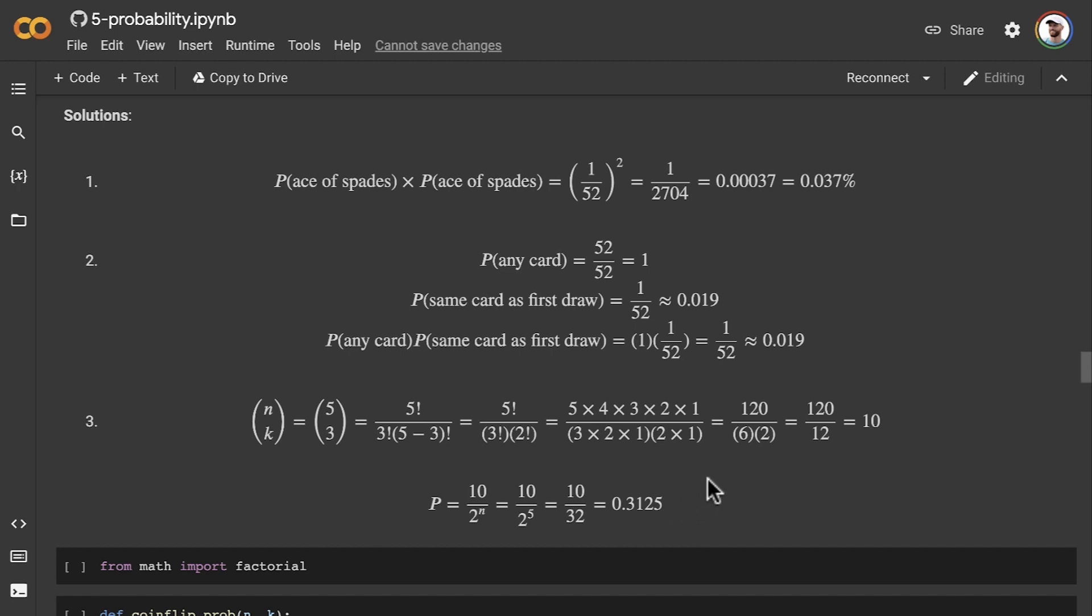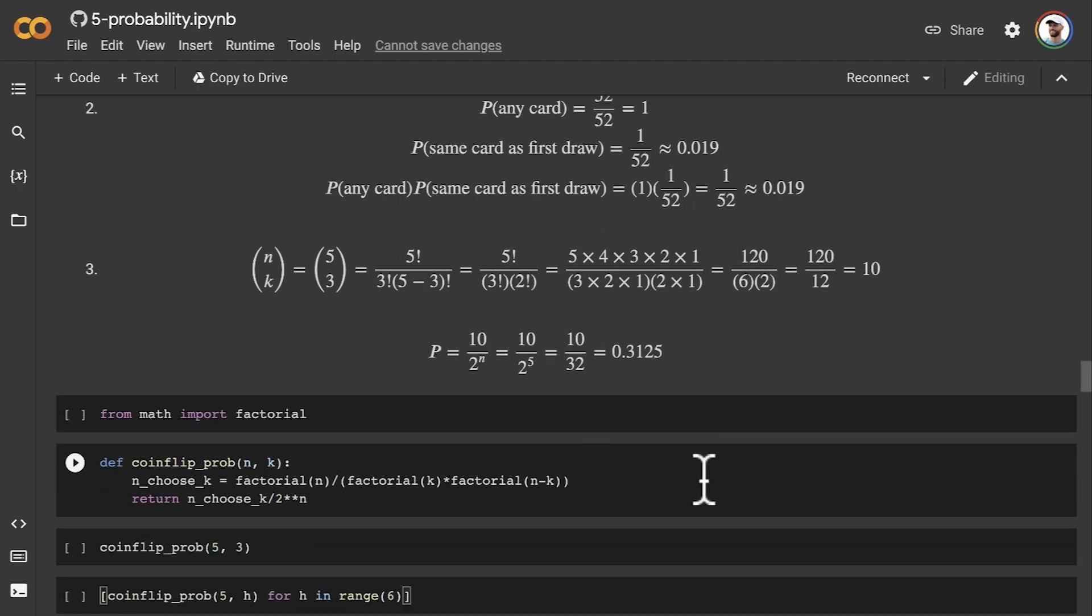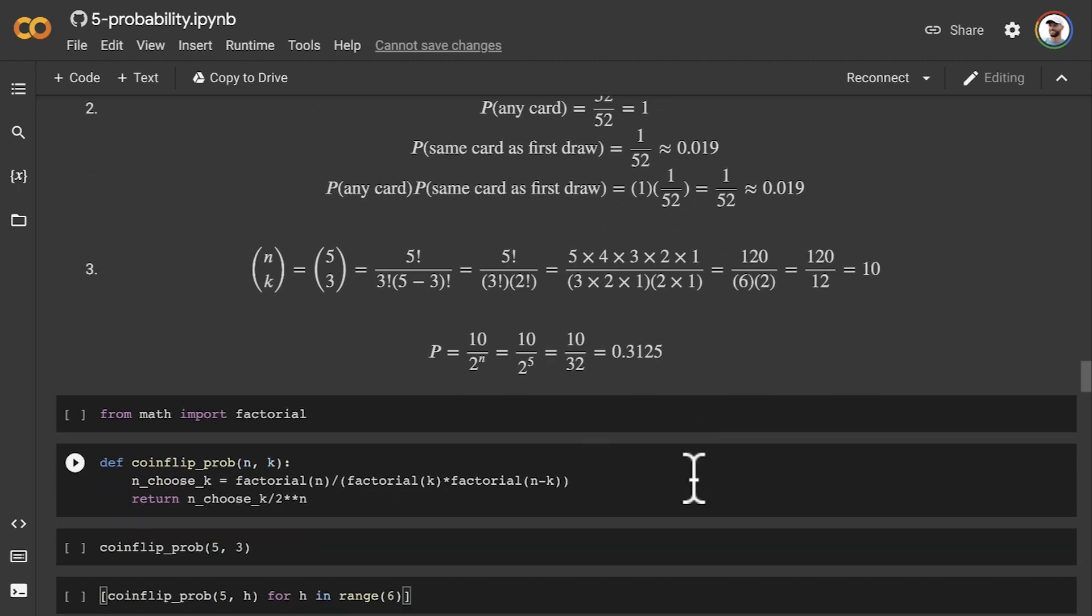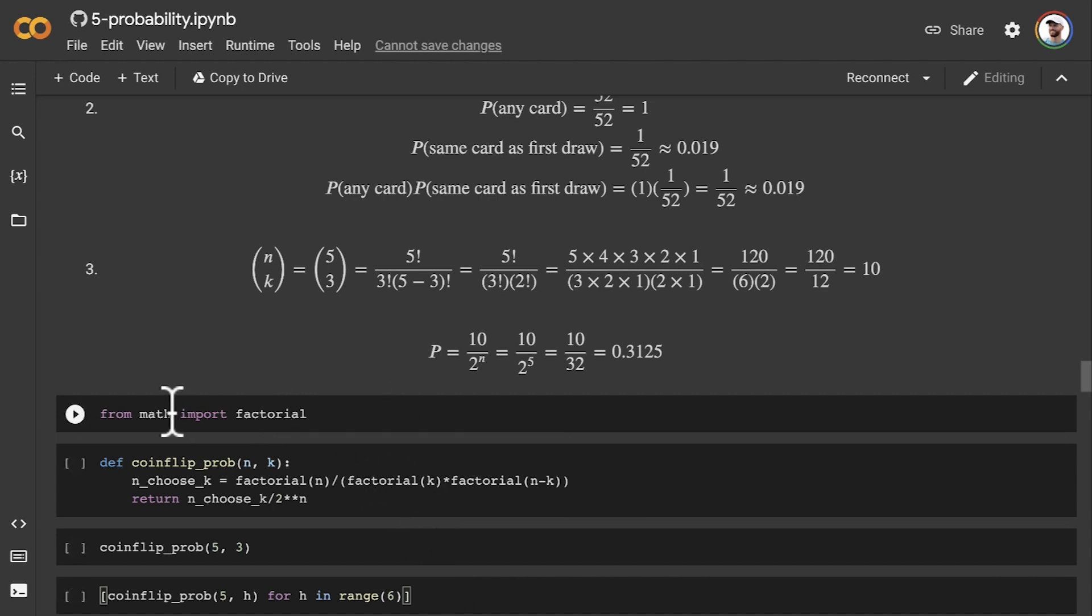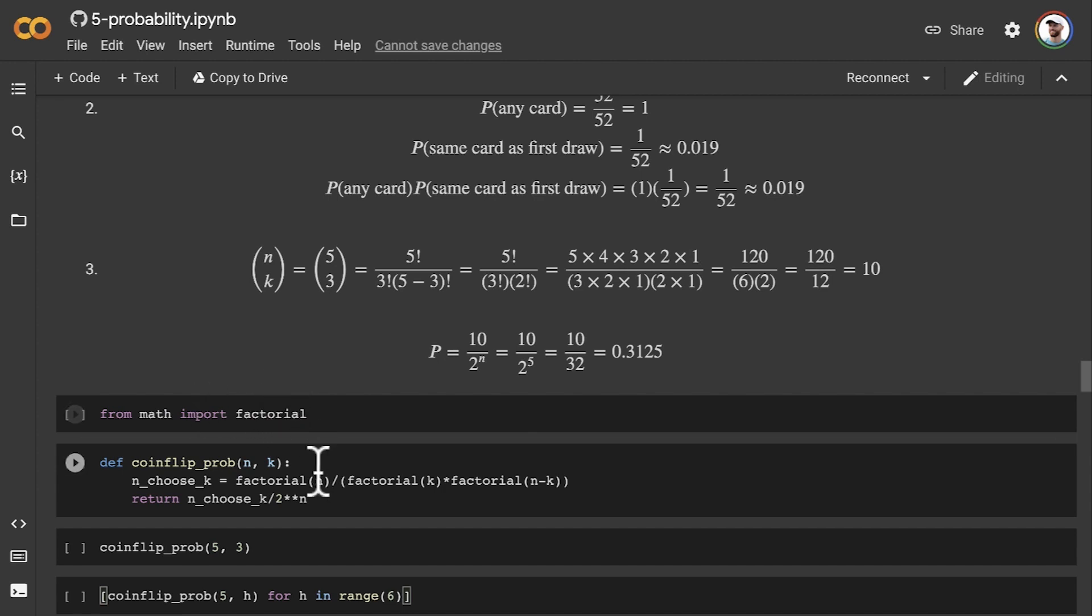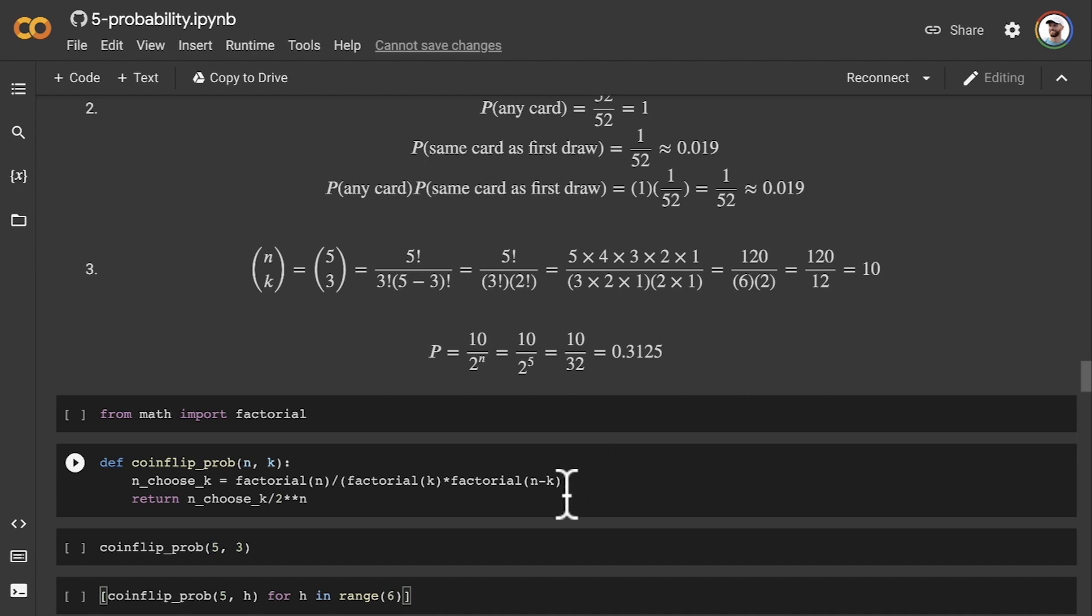And then for exercise four, there's lots of different ways to do it. But here is one way that I did it. So I imported the factorial methods so I didn't have to recreate that. Then I used it in a method that incorporates the n choose k formula that we talked about.